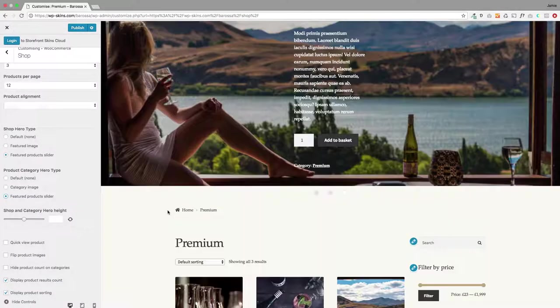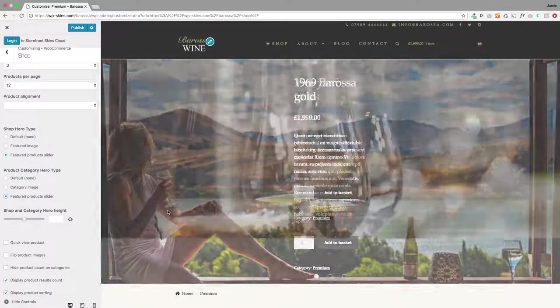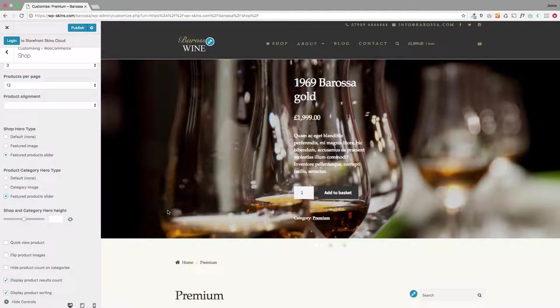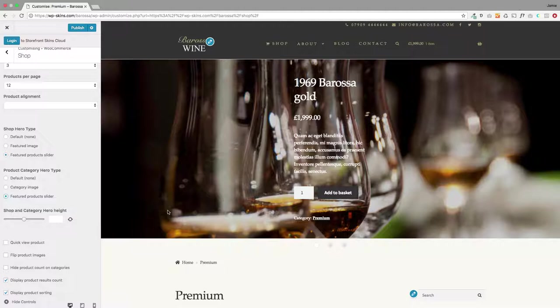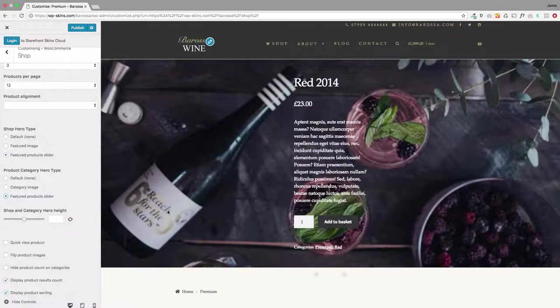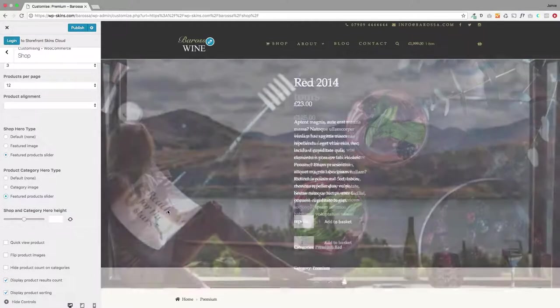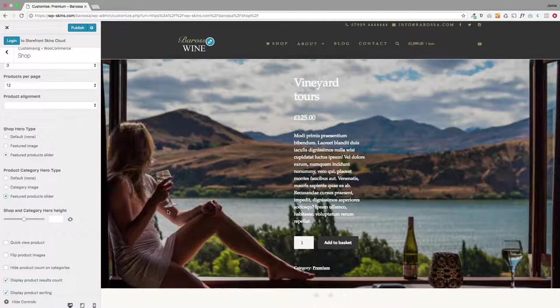So it really takes your shop pages and your category pages to the next level. So that's the new shop hero type and product category hero that are coming in the next version of Storefront Pro. I hope you enjoy them and find them useful.